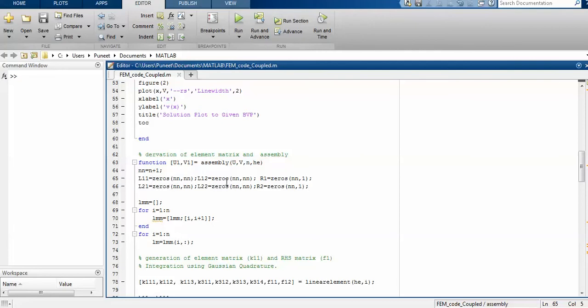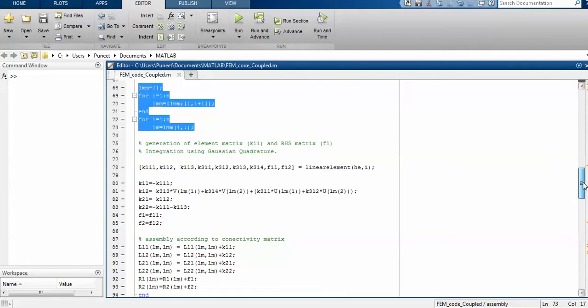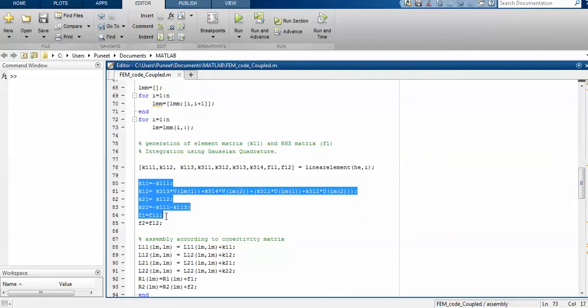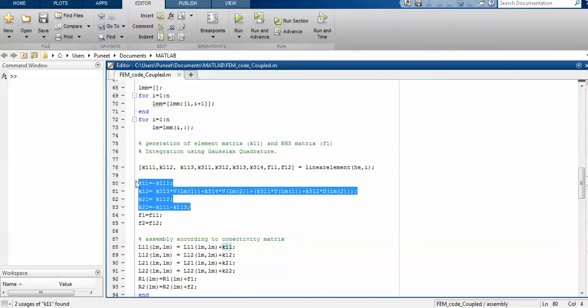Similarly for the others, the rest will be the same so you need not change anything. The issue is that when you are constructing this, I have now constructed the four different small matrices so that I can update my capital K11 accordingly.